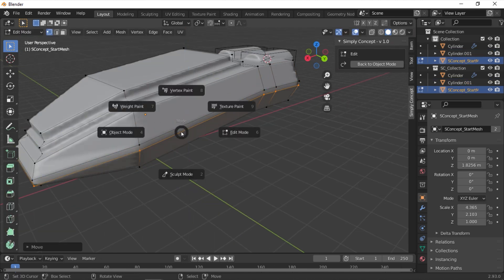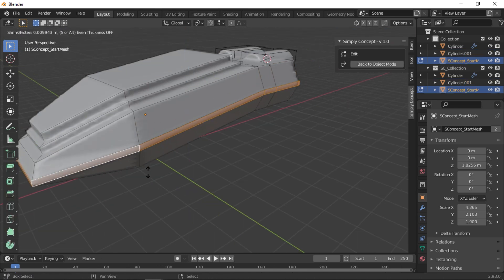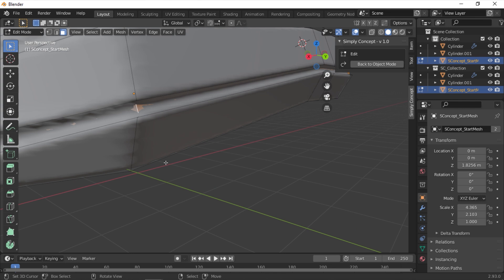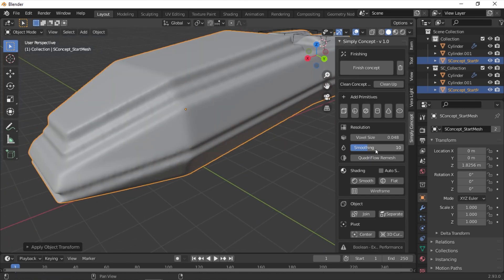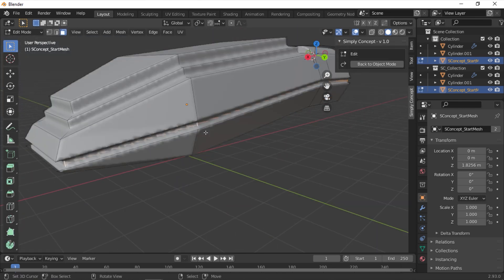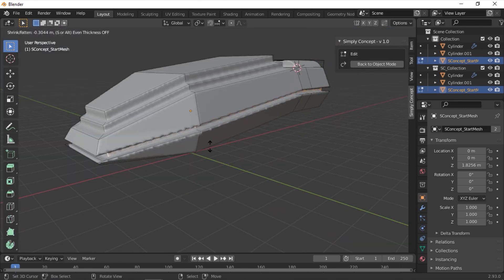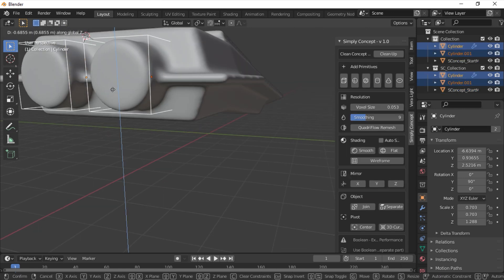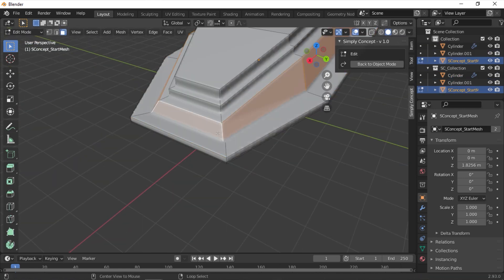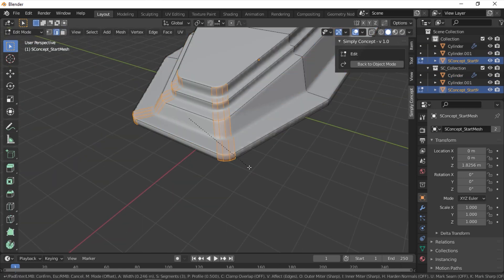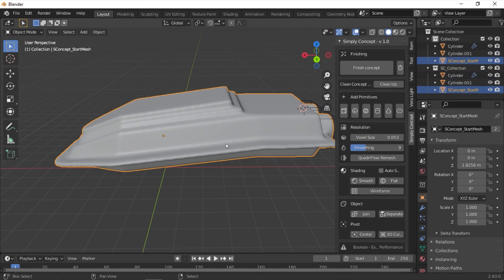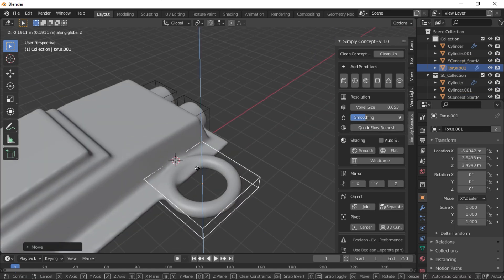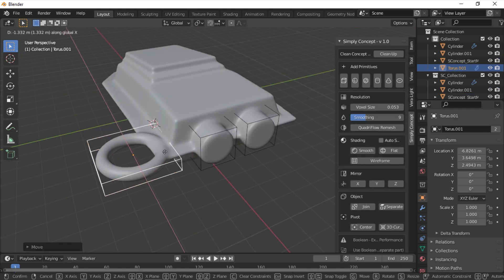Now, from the moment you press Simply Concepted button till you press Finish Concept button, you cannot add any shapes using Blender. Well you can, but the add-on will not take it into consideration. What you have is a row of primitive shapes that are provided by the add-on, which you can use to create your concepts.